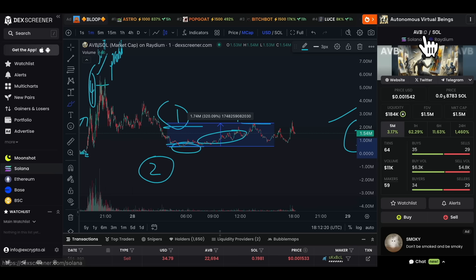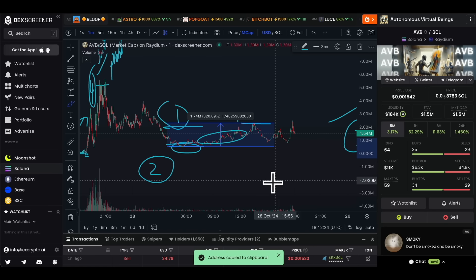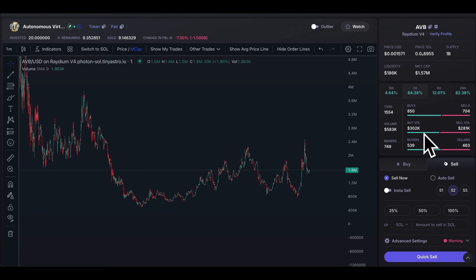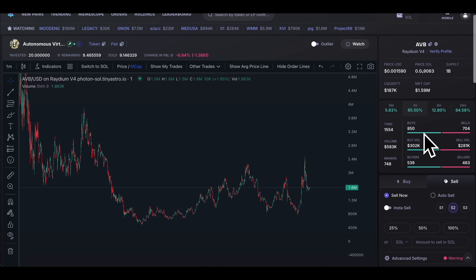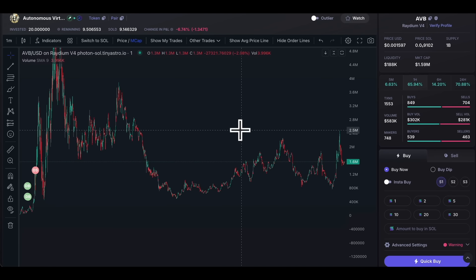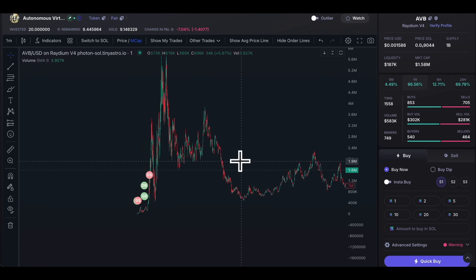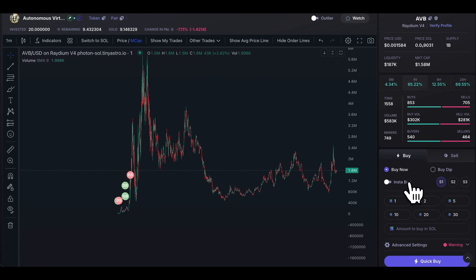Click 'Copy Address' next to AVB on the top right to copy the contract address. Use a tool like Photon — the link is in the description below. In Photon, paste the address in the search bar and click on it to get the same coin. Photon gives you several advantages: you can see if the dev has been buying and selling tokens, detect insider trading, and use the buy/sell dashboard. You can fund your account and I'll show you how in just a minute.